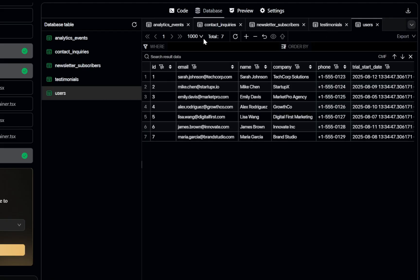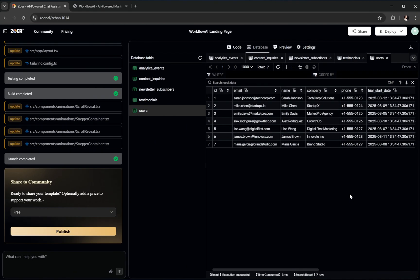This is powerful because most AI-generated apps from other tools only give you a front-end shell. Here, Zower has built a fully functional backend foundation complete with a relational database schema right from the start. That means your app is ready to store, query, and update real data without you having to set up any database manually.